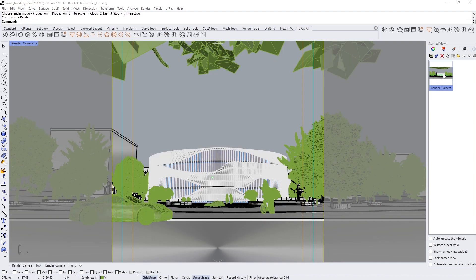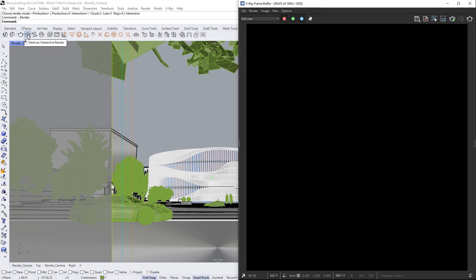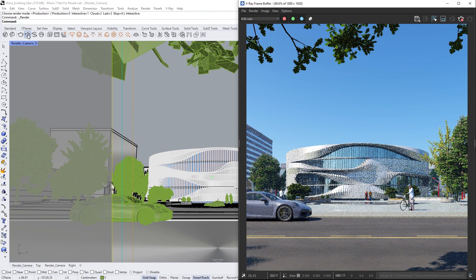Since every asset in Chaos Cosmos is designed for V-Ray, they are ready to render right out of the box. When we are done arranging our scene, all we need to do is click Render to get a stunning image and effortlessly build an entire environment.